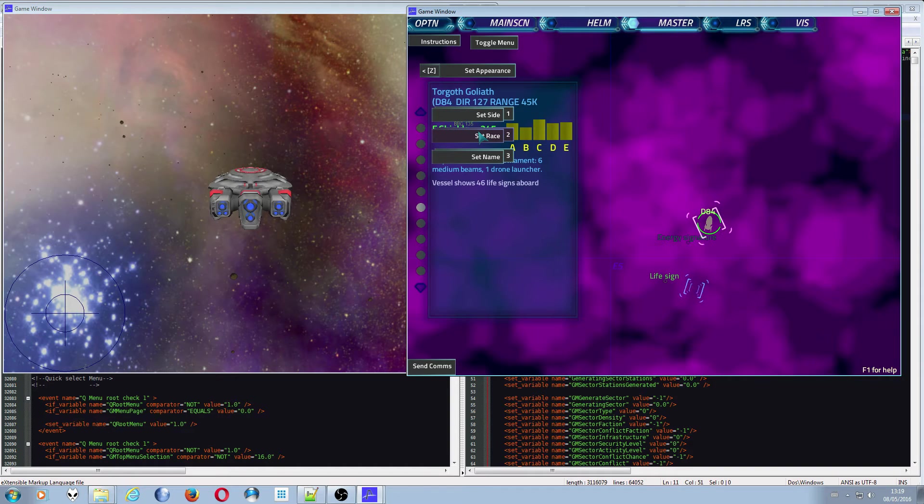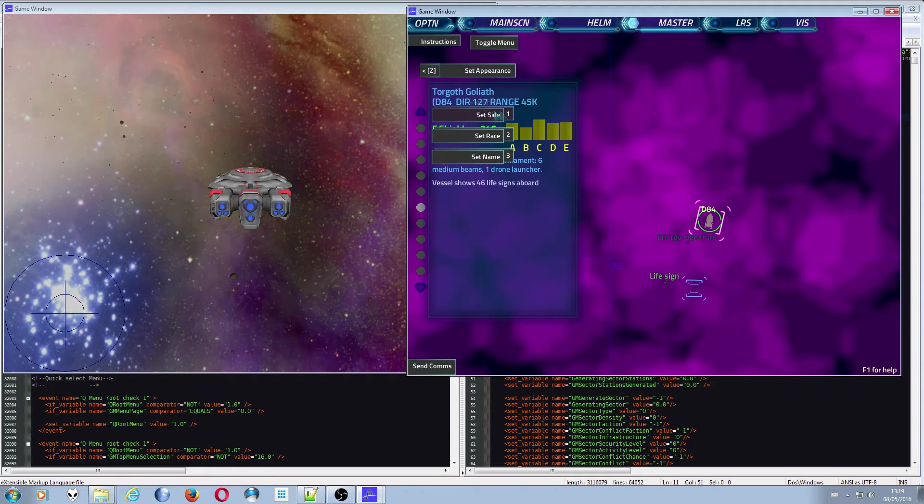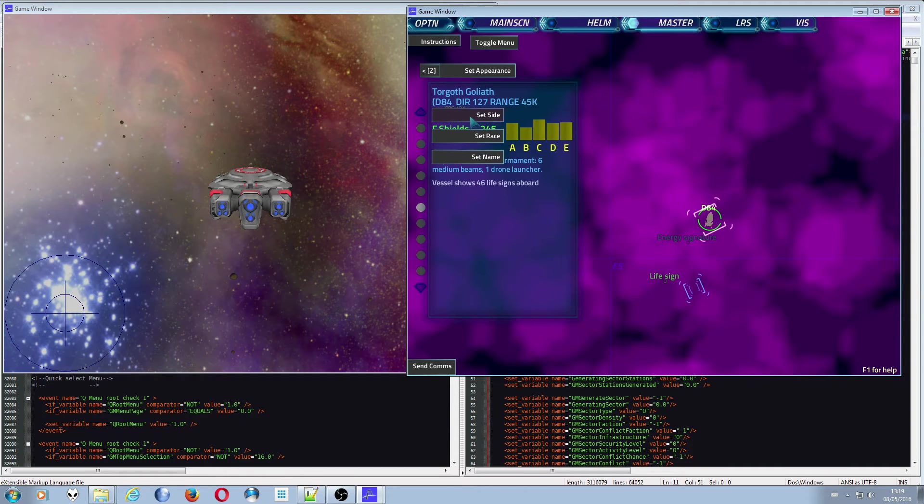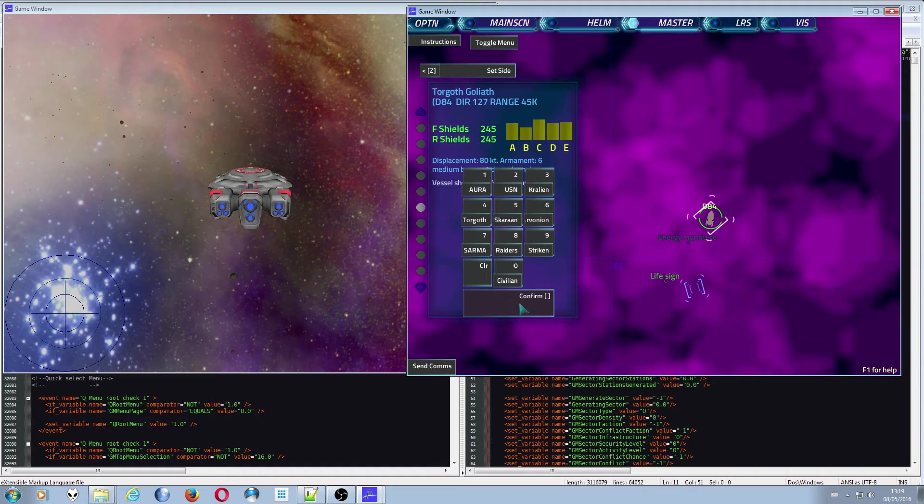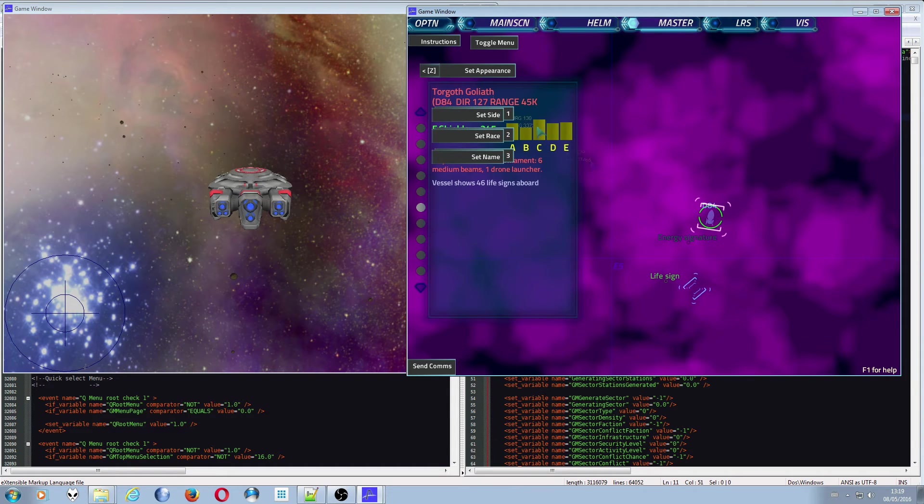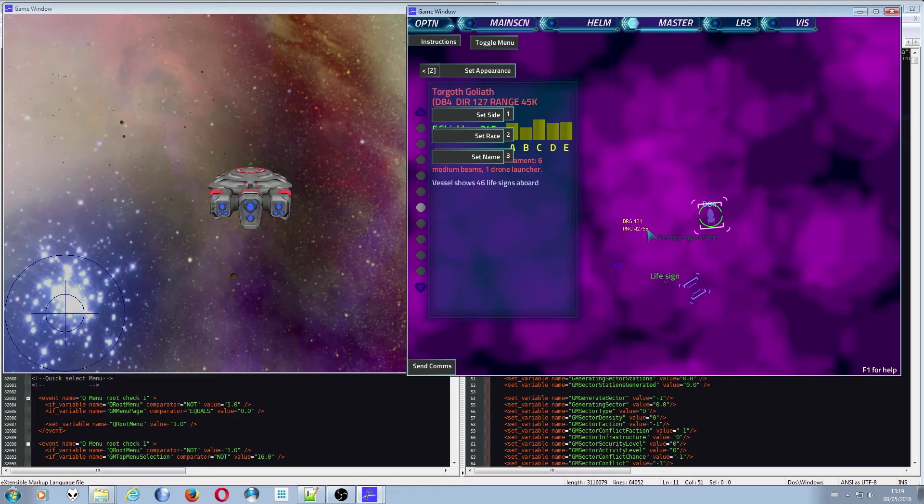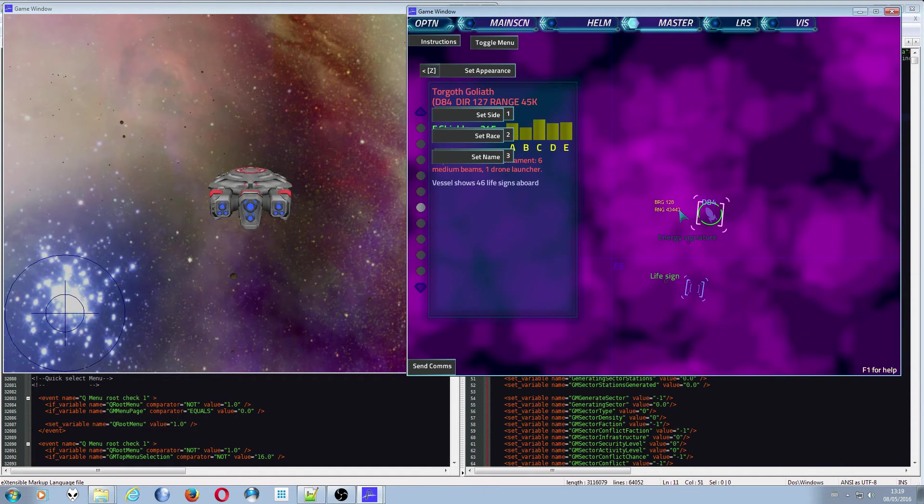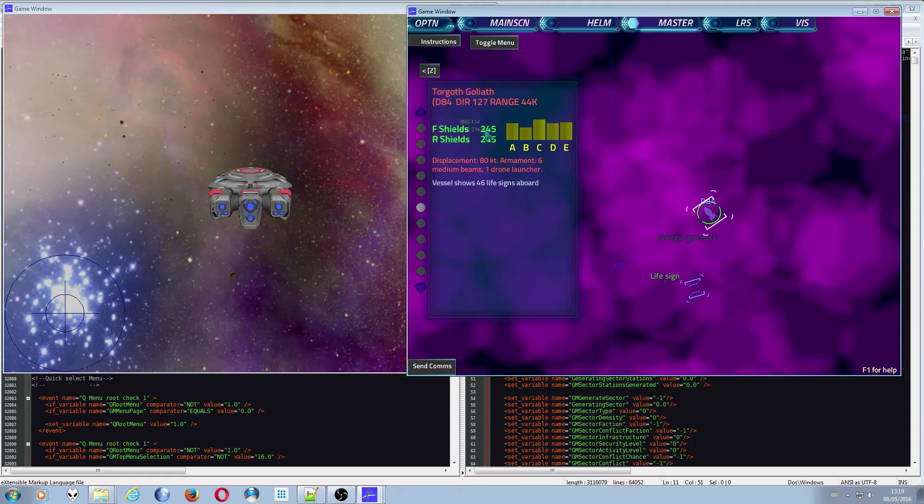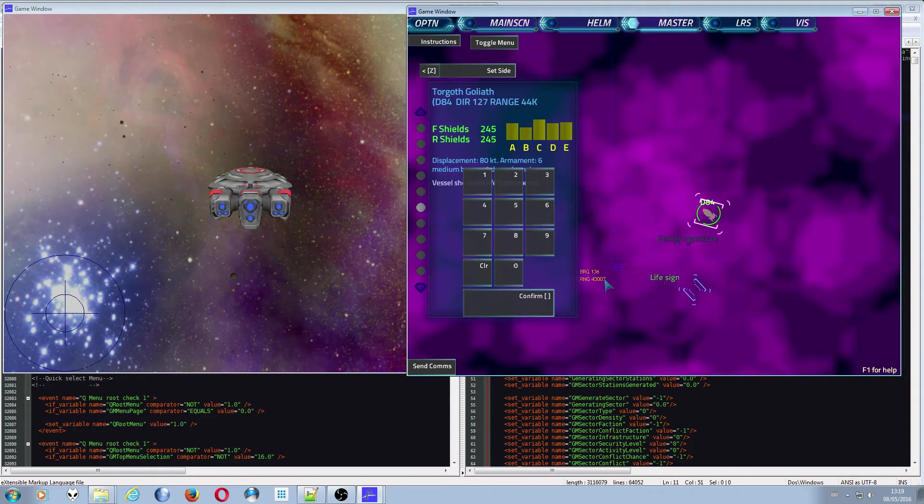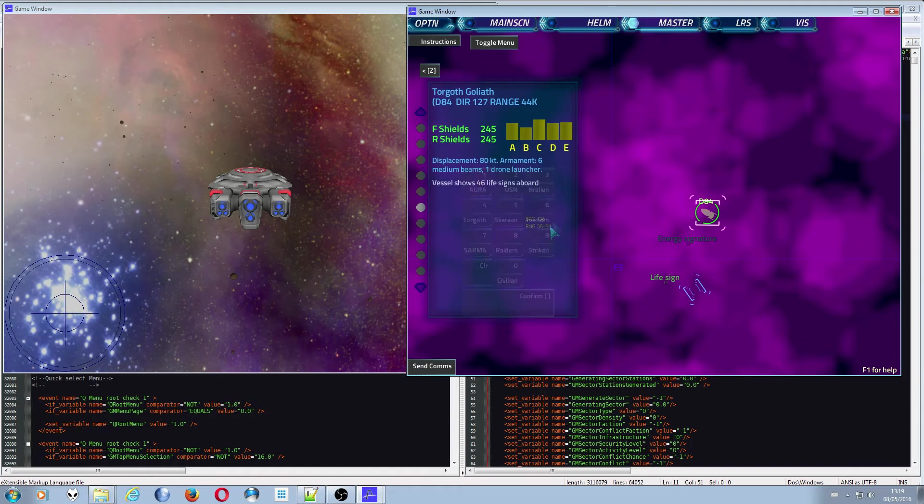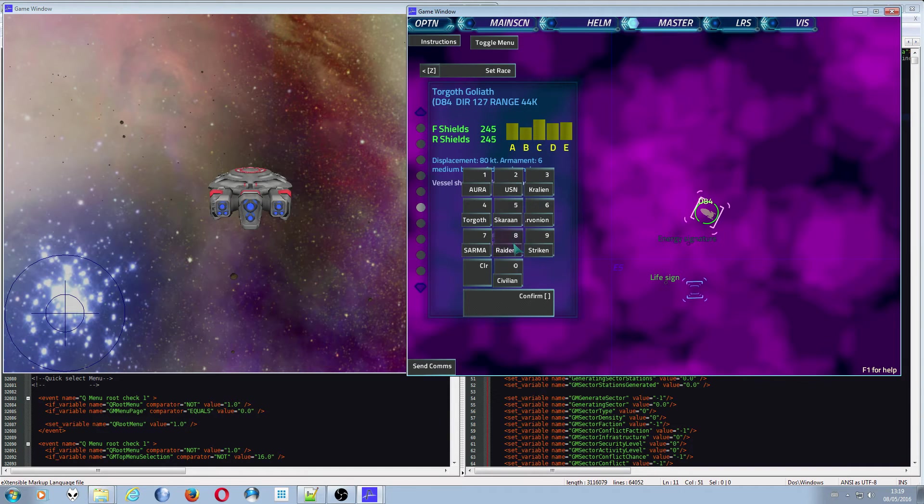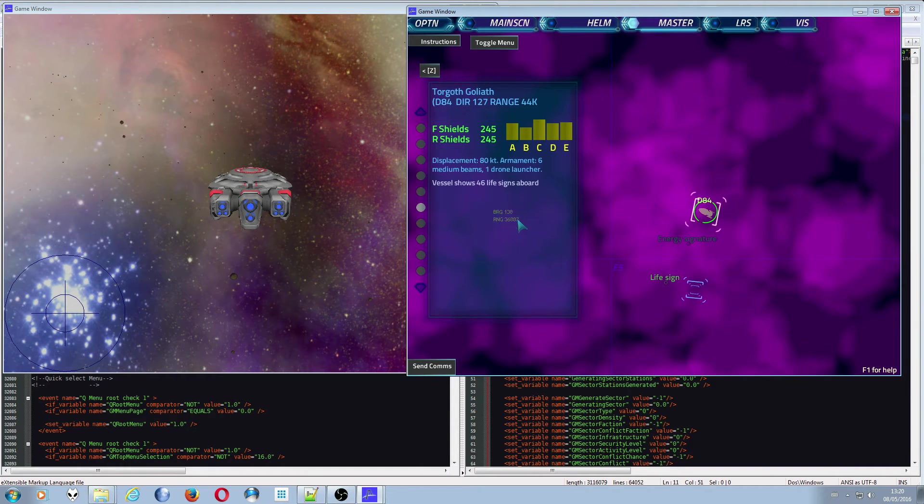And I mentioned I was going to change, I was going to tell you the difference between side and race. Setting the side is to change the color and essentially the effective fighting side of the ship. So if I go set side and set it to Scarran, you see his color changes, but he's still a Torgoth Goliath. And obviously he'll start attacking people who are not on this side if he has that in his AI. So I'm going to set him back to the USN side which is where he was.